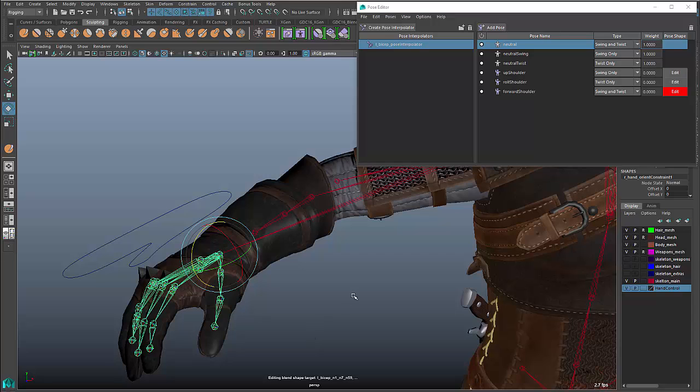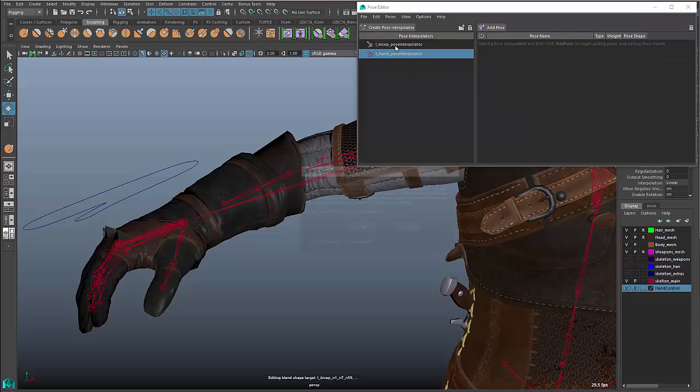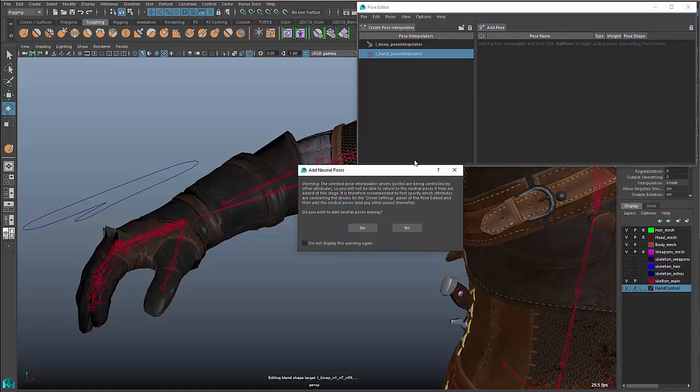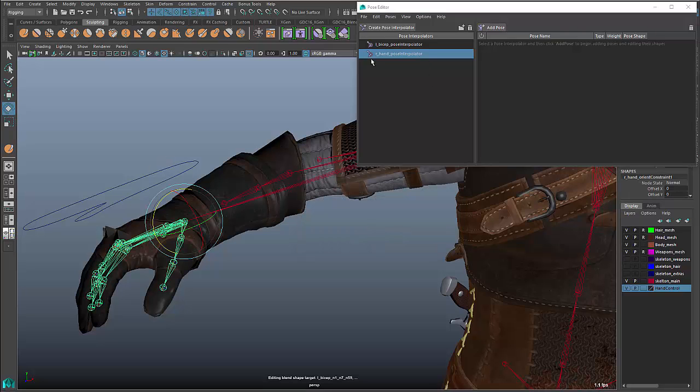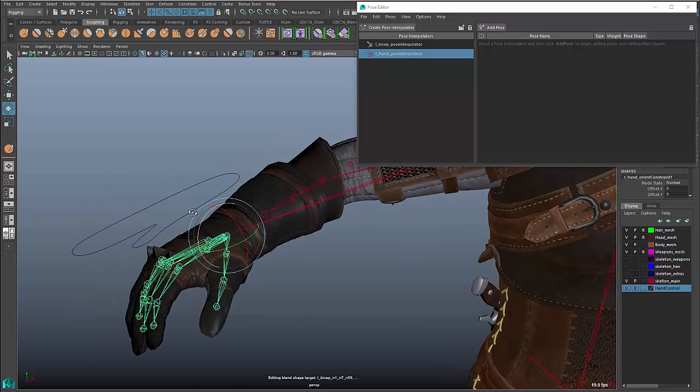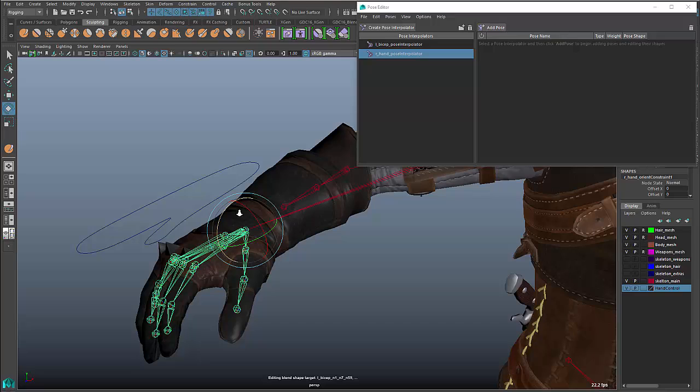When we select the wrist, let's say we wanted to do a correction to deal with some creasing or something like that. We'll go in, and we'll create a pose interpolator. And as soon as I do that, I get a warning. And it says, basically, that this joint is being driven by another object. So, I need to figure out how to deal with that. So, it gives you the warning, but you have to go in and kind of make the association yourself. Basically, what it says is, do you want to create the neutral poses? I'm going to say no, because I don't want the neutral poses relative to the joints. I want them relative to my control object. So, I've created an empty pose interpolator now.